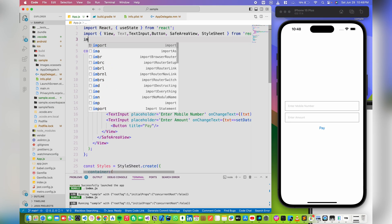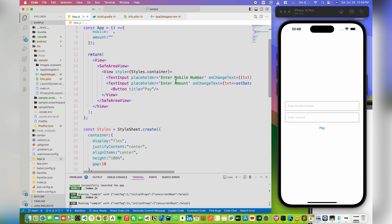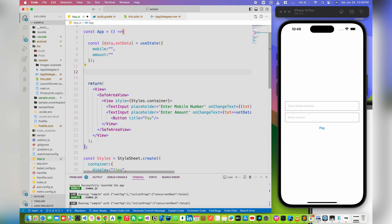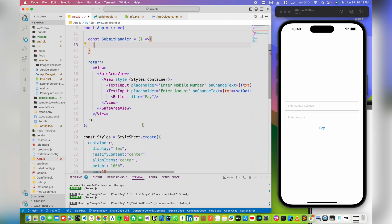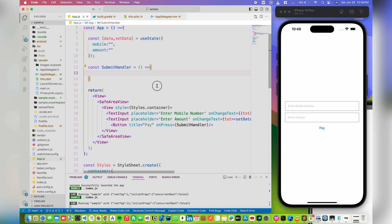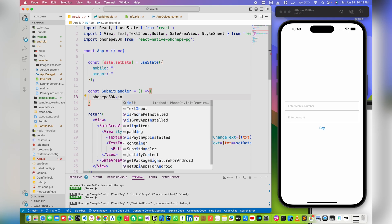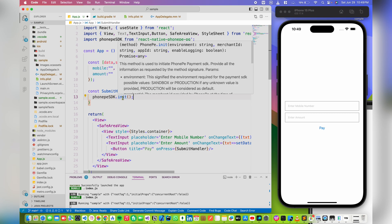We need to import the PhonePe SDK. Now let's define a submit handler. The next thing is we need to initialize the PhonePe SDK, so we use PhonePeSDK.init. This init method accepts a few arguments: environment, merchant ID, app ID, and enable logging. Let's define the states.